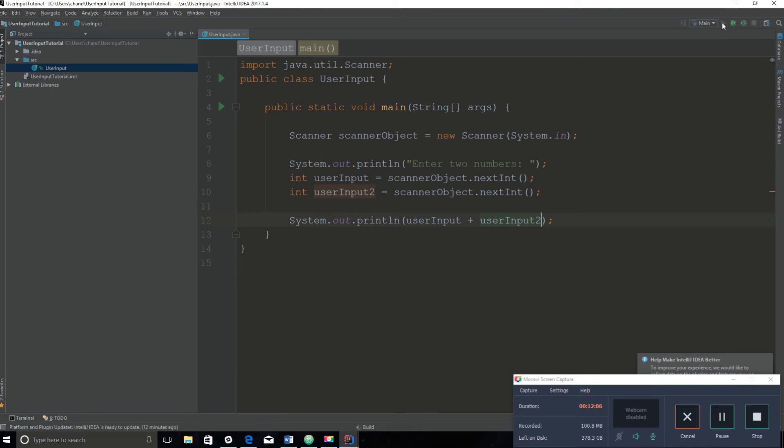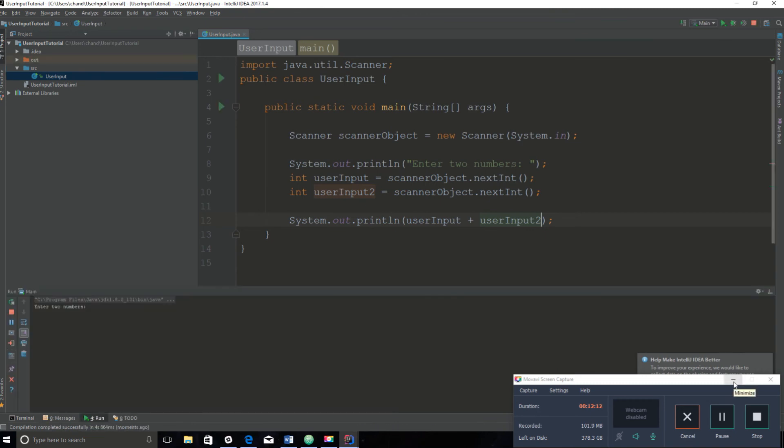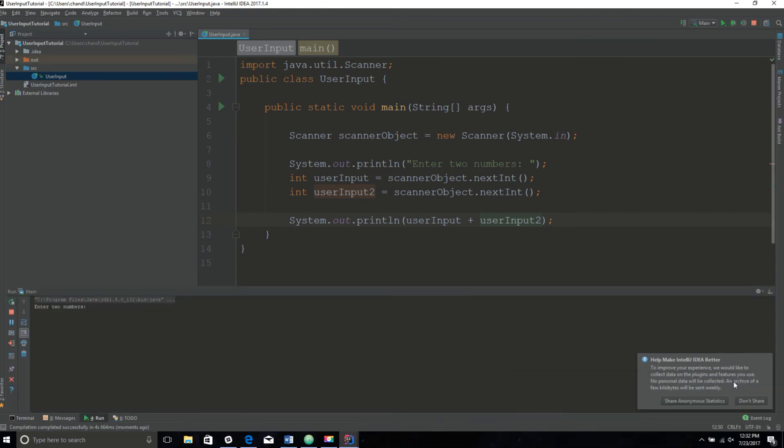Okay, it says enter two numbers. It worked, right? So I'm just going to enter the number five and four, and it output a nine. The program went through. That was a really simple program.